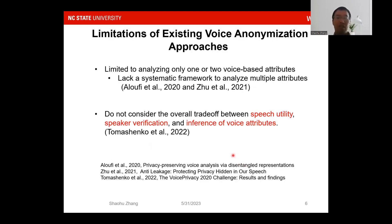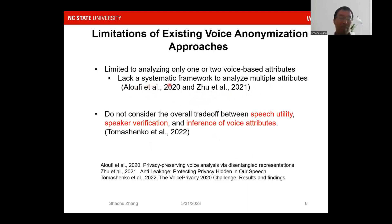However, existing works are limited to analyzing only one or two voice-based attributes. For example, the Alofu 2022 paper focuses only on gender and emotion, and the Zhu 2021 paper focuses on emotion only. Additionally, there is no systematic framework to analyze multiple attributes such as gender, accent, and emotion. The second limitation is that existing works do not consider the overall tradeoff between speech utility, speaker verification, and inference of voice attributes.